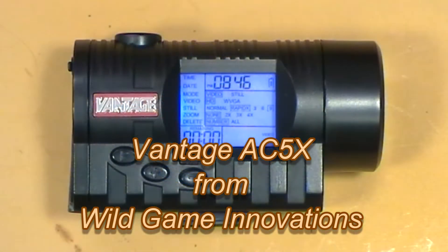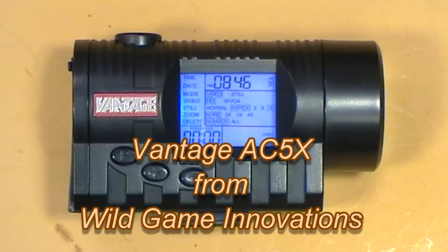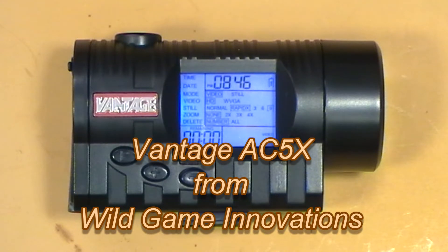Hello everyone and welcome back. Today I have for you the Vantage AC5X from Wild Game Innovations.